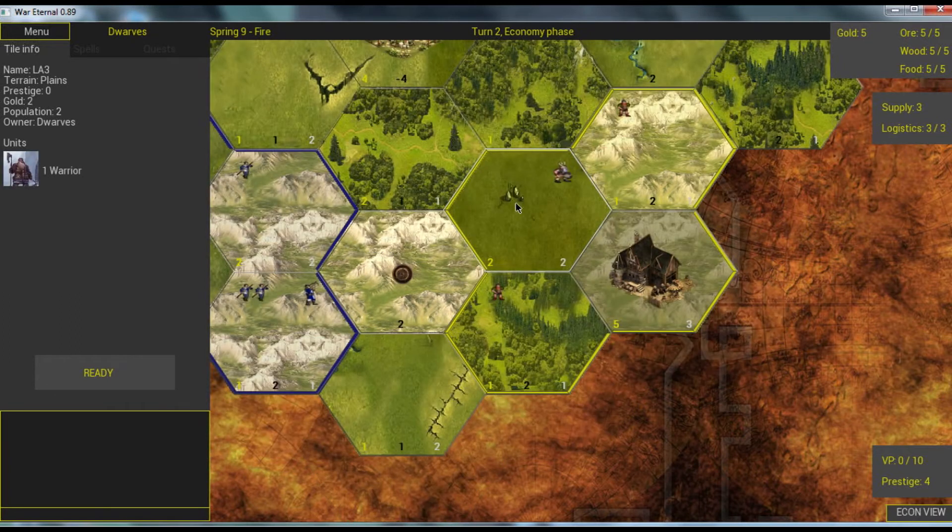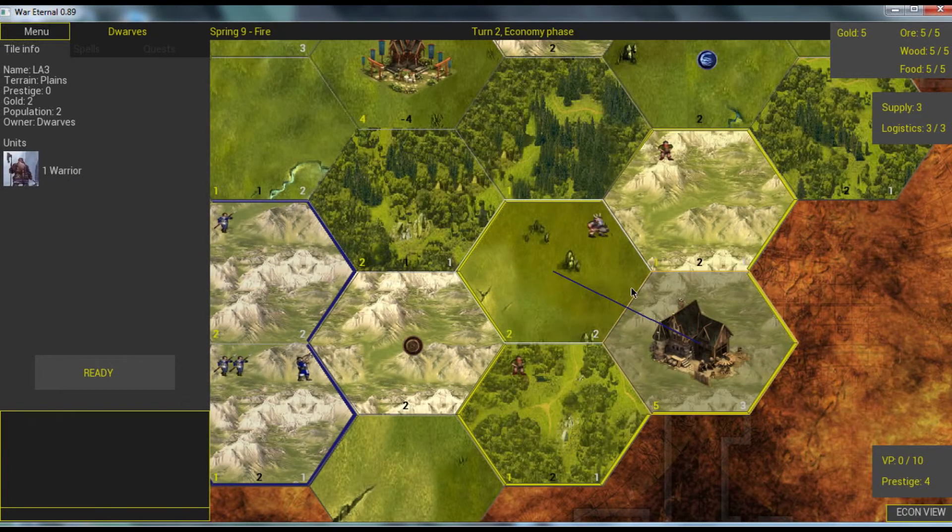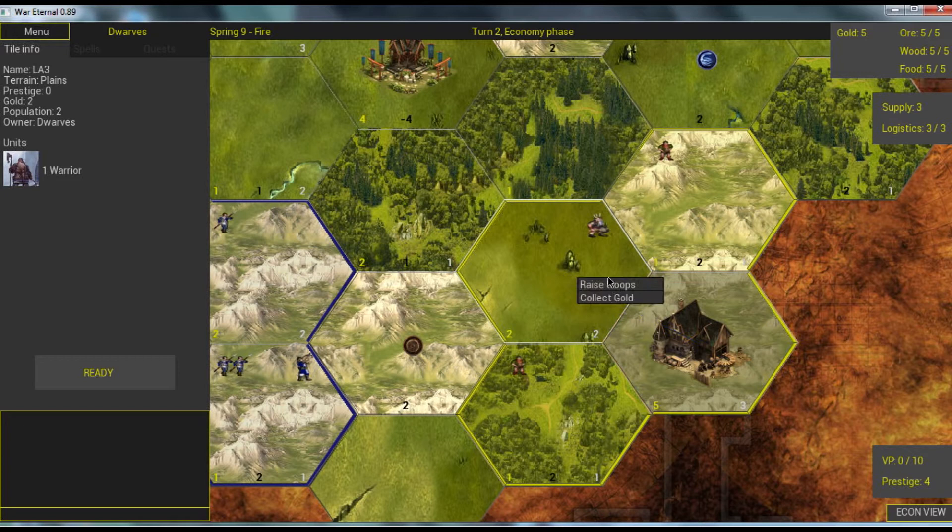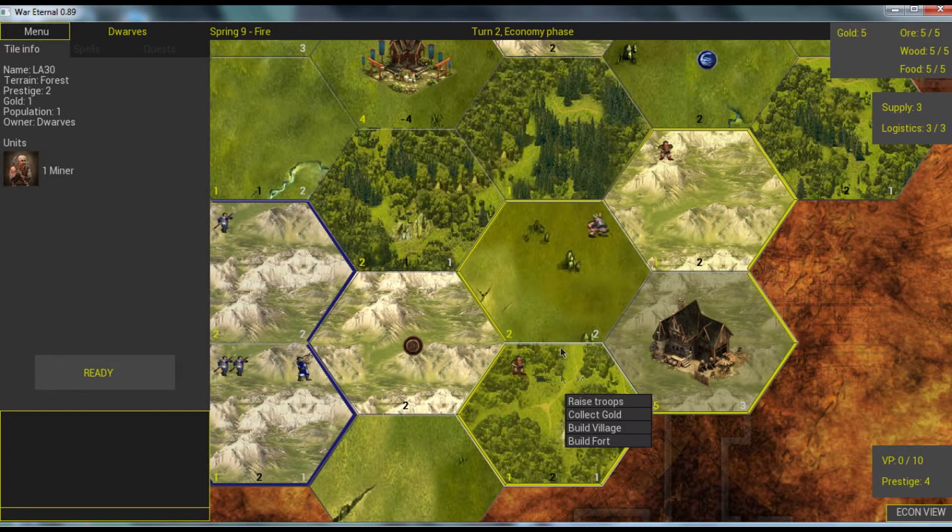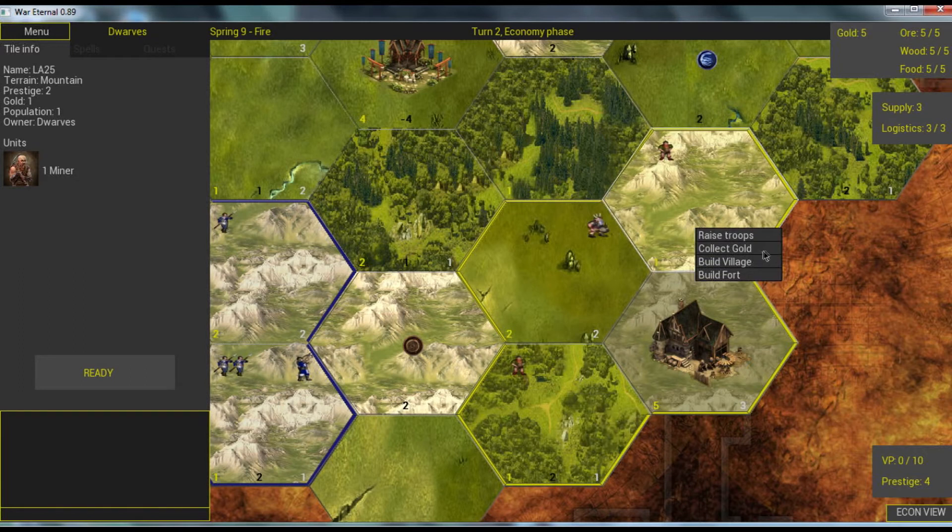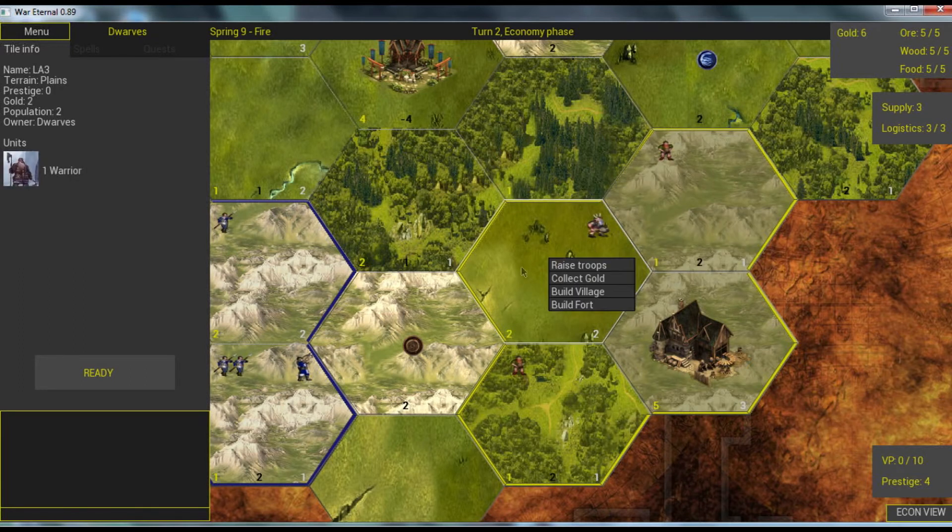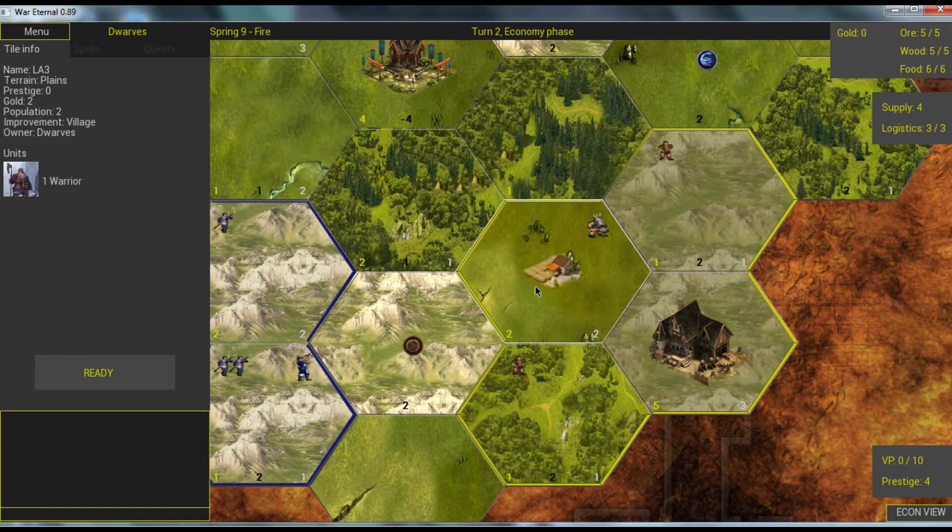We can also build units or we can collect gold from these ones. I'll collect gold here. And when we have enough gold we also get the option to improve tiles.